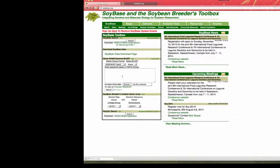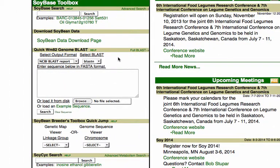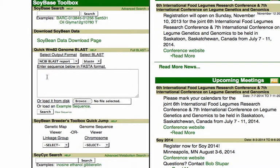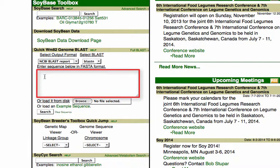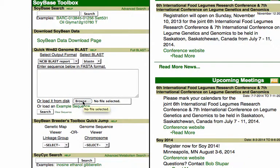Can I quickly blast a sequence at SoyBase? It's quite easily done. Presented here is the front page of SoyBase. In the middle of the SoyBase toolbox is a quick interface to BLAST, allowing you to either paste a sequence in FASTA format that you're interested in, or you can also upload a bunch of FASTAs using a file selection button.